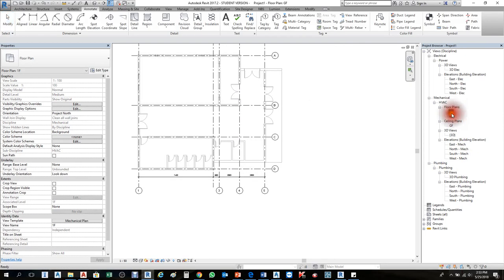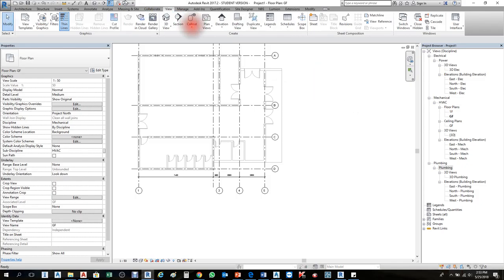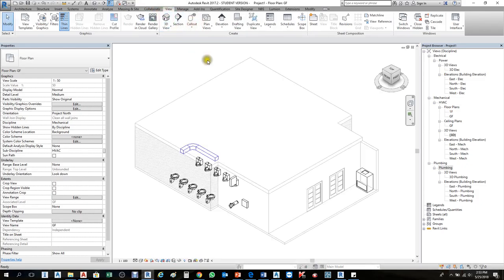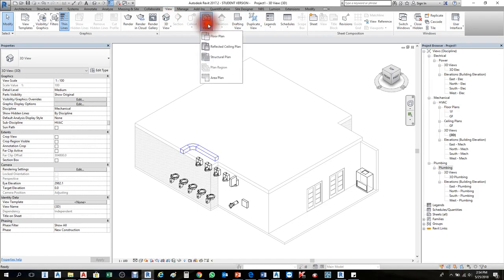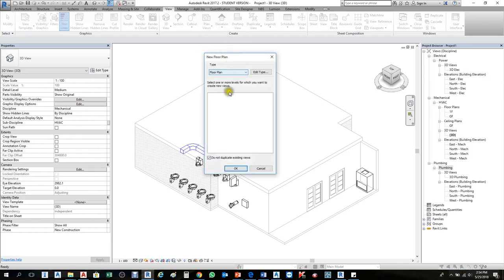Now I need to put also for power, lighting, and plumbing in this architecture file. I need to copy floors. There are two ways — we can go to View. First go to 3D View, then go to View again, then Floor Plan.